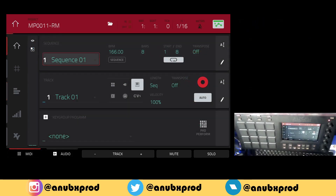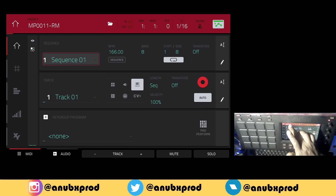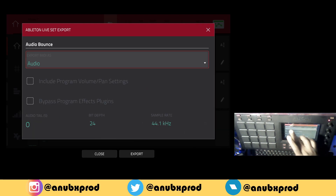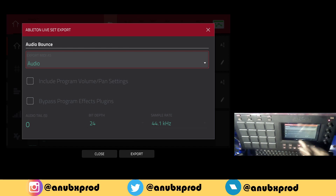I just want to show you how easy it is to export any project as an Ableton Live Set. From the main menu you go to the project and then you have ALS export right there at the bottom right of the screen. Click on that and then you can choose some options.